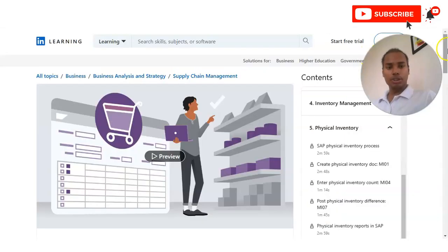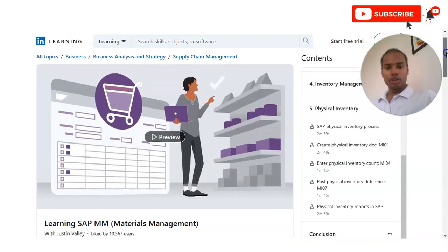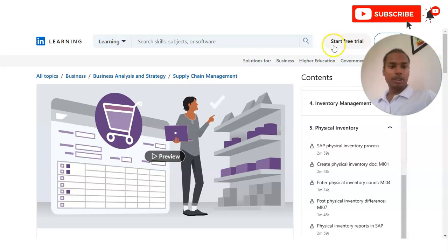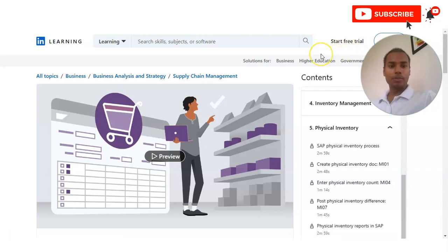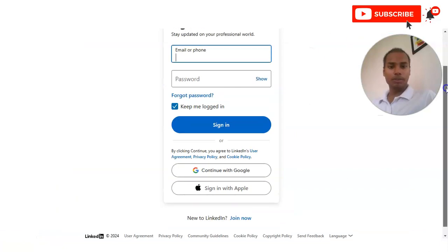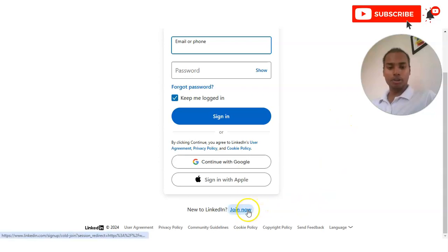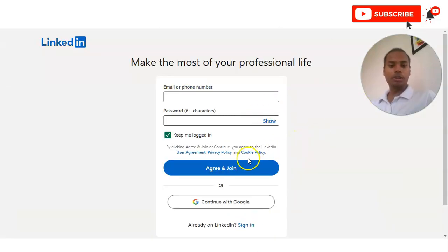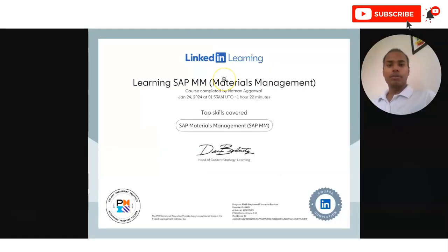To register, open the link provided in the video description box and you will land on the course page where you can see 'Start a Free Trial' and 'Sign In'. If you are a new user registering on LinkedIn, you will get one month of free trial — within that month you can complete this course. If you already have a LinkedIn account, you can create a new one just for taking this course. Click 'Start Free Trial', provide your email ID and password, accept the terms and conditions, and complete the course. If you have any queries regarding these free certification courses, please comment on the video. Please subscribe to InfoRotion.